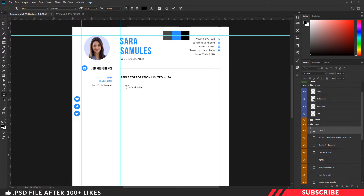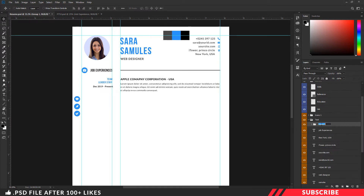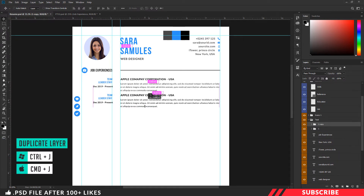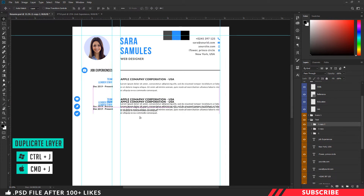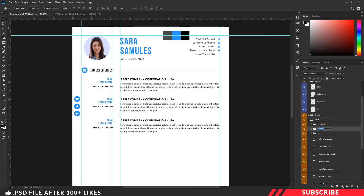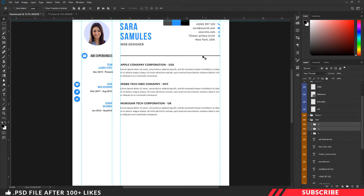Next I am going to select the 4 text layers we created by holding Shift key — these 4 text layers. Now I am going to place them inside a folder, I will name it as 1. Now I am going to create a duplicate copy — Ctrl J — move it down below. I will create another copy — Ctrl J — now change the folder name, then edit the text.